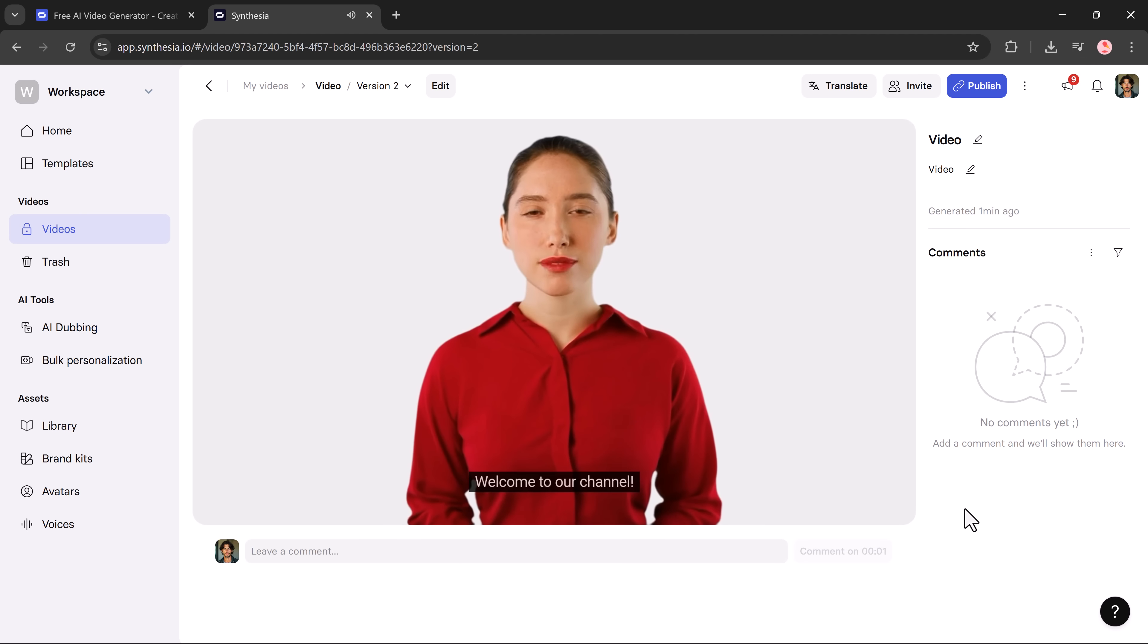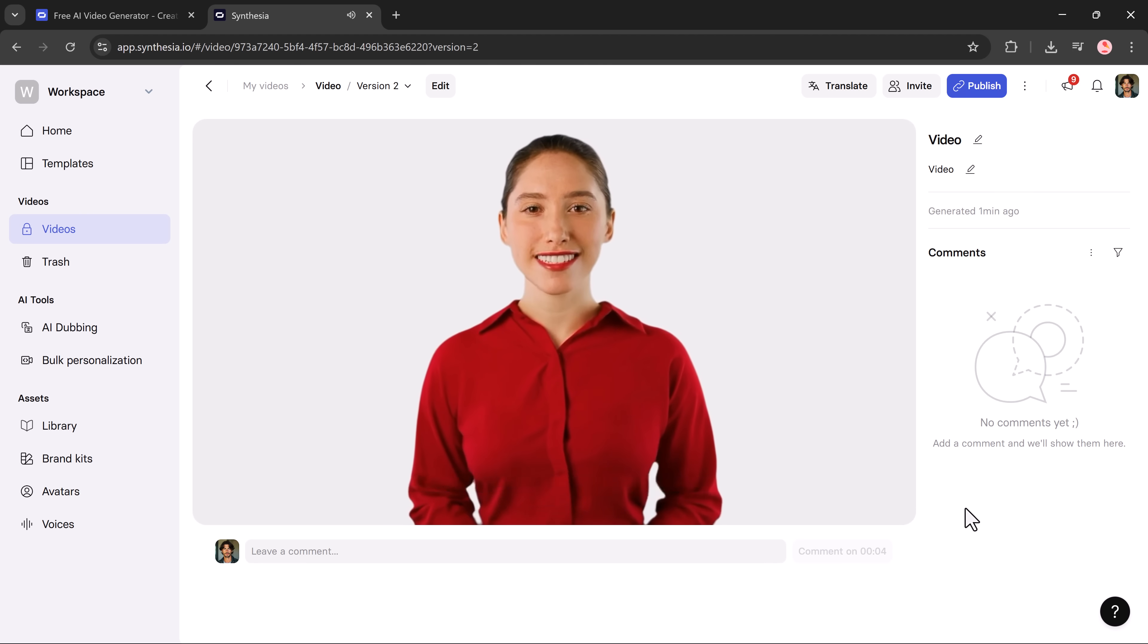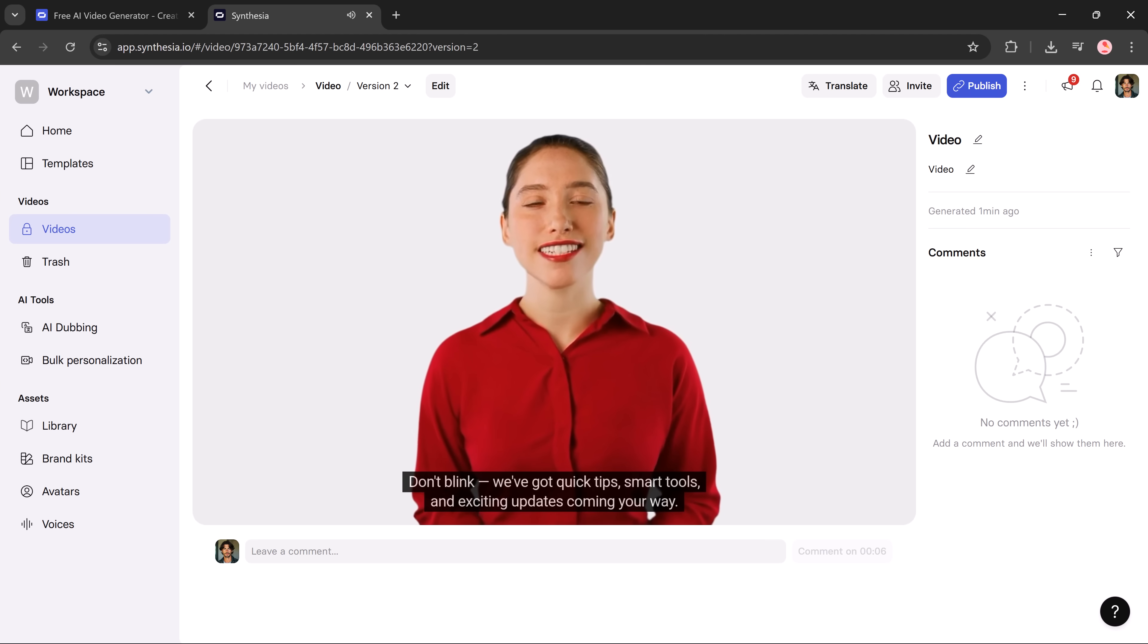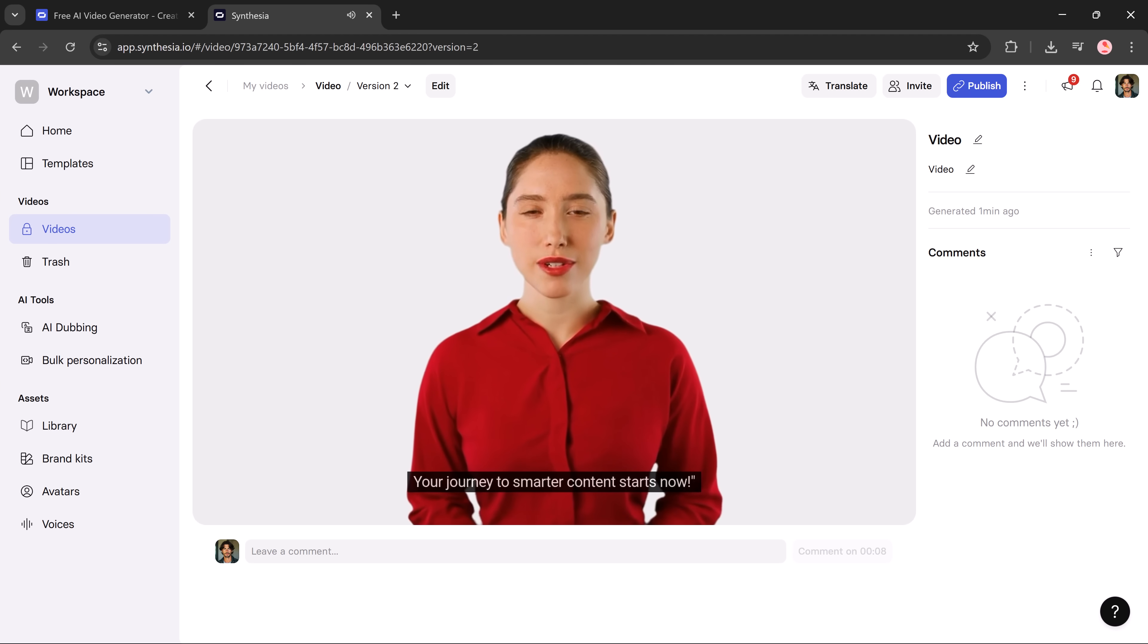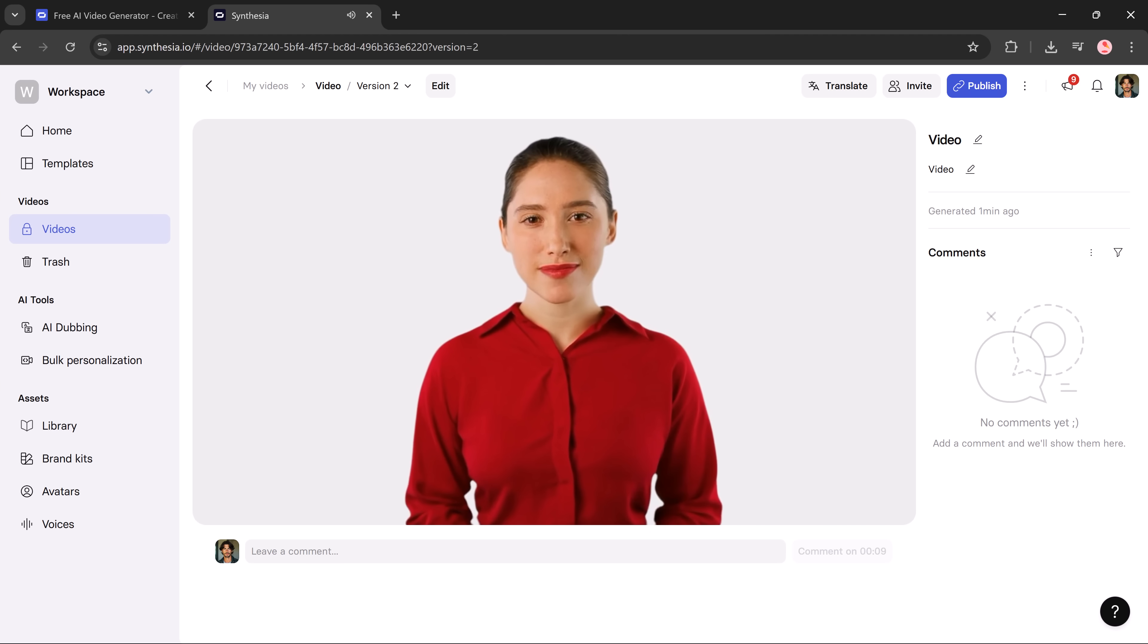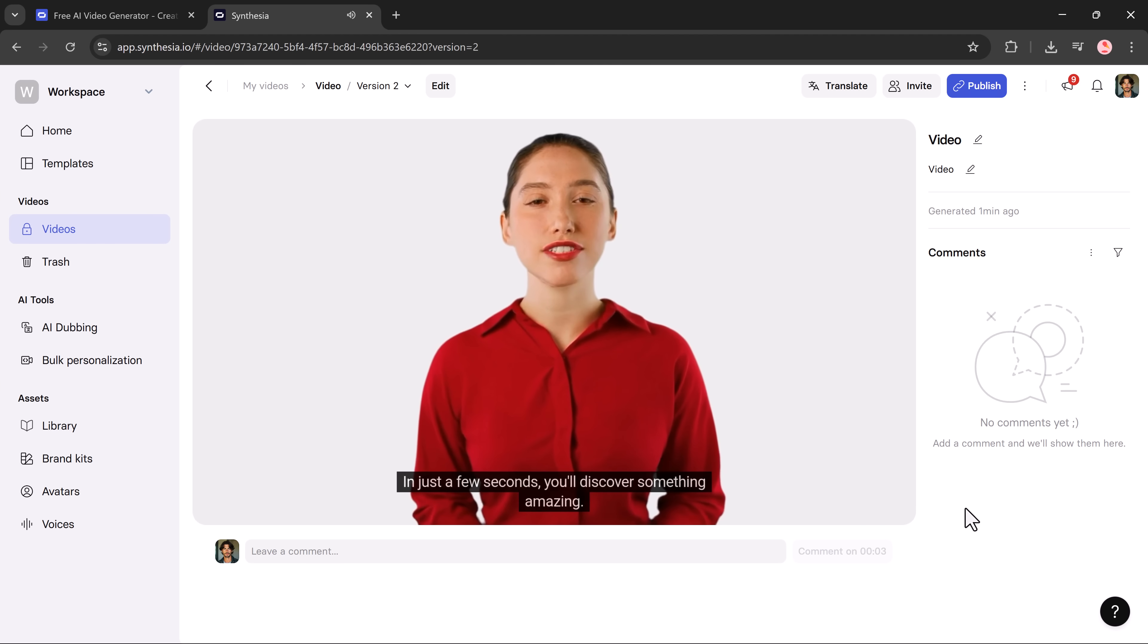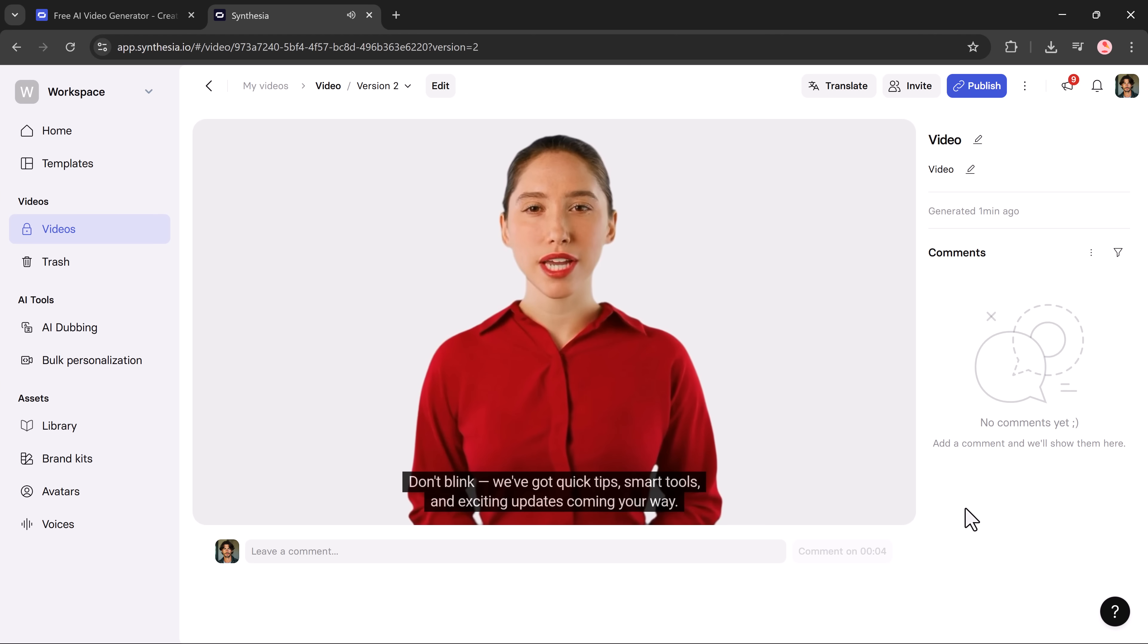Welcome to our channel. In just a few seconds, you'll discover something amazing. Don't blink. We've got quick tips, smart tools, and exciting updates coming your way. Let's dive in. Your journey to smarter content starts now. And here's the final result. This is the power of Synthesia.io: quick professional AI avatar videos in just a few steps.